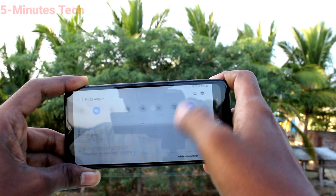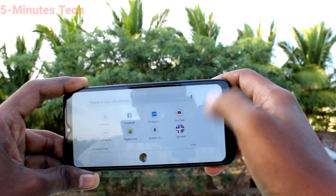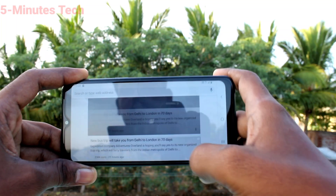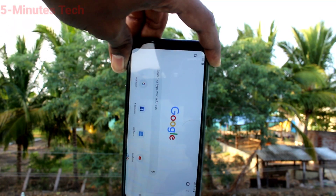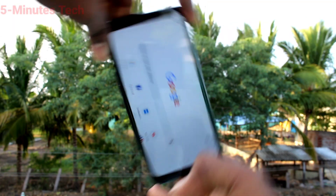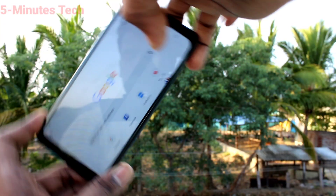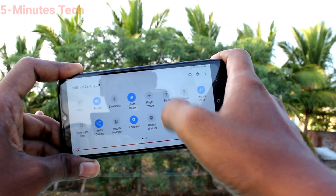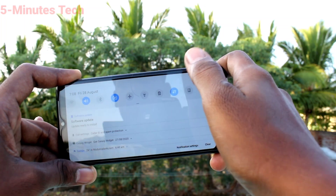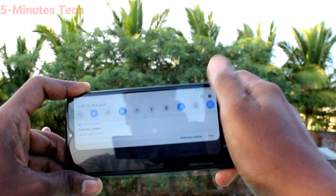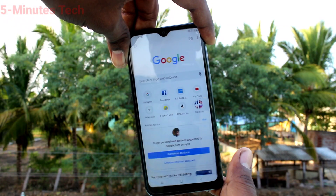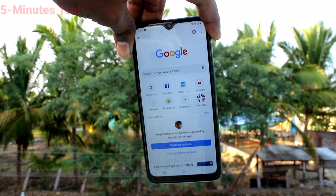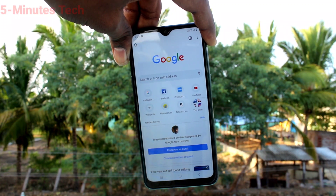Now see here — when you try to rotate to portrait, it will not rotate. This way you can turn off or turn on screen rotation on your phone. That's all, friends. Thanks for watching, bye!